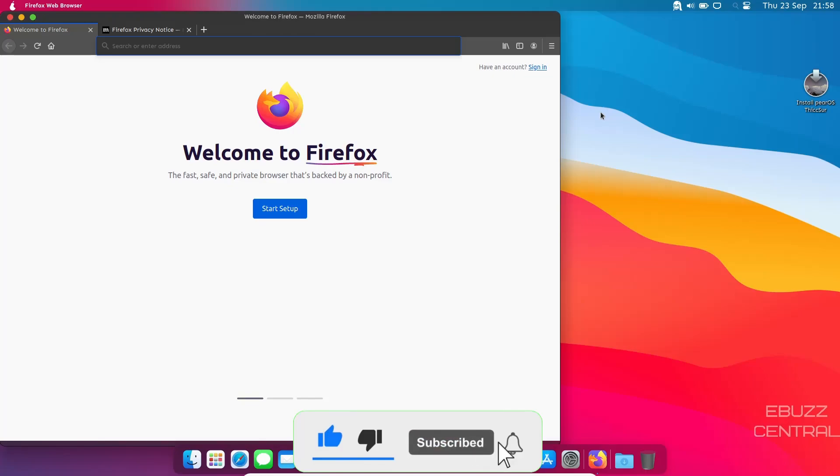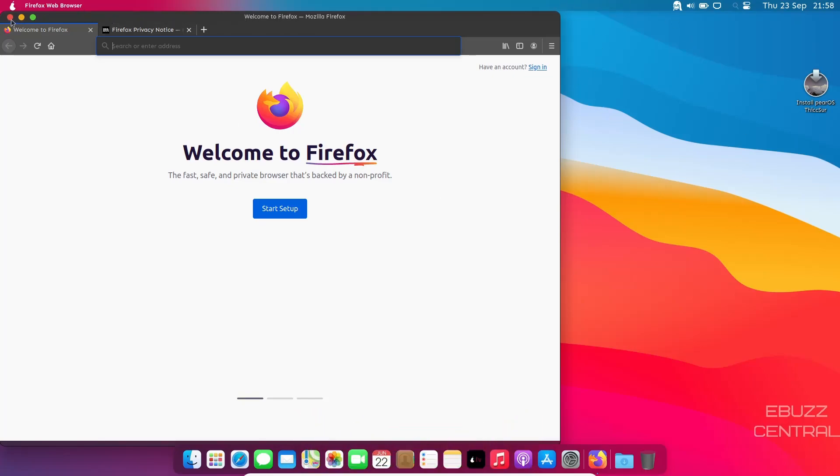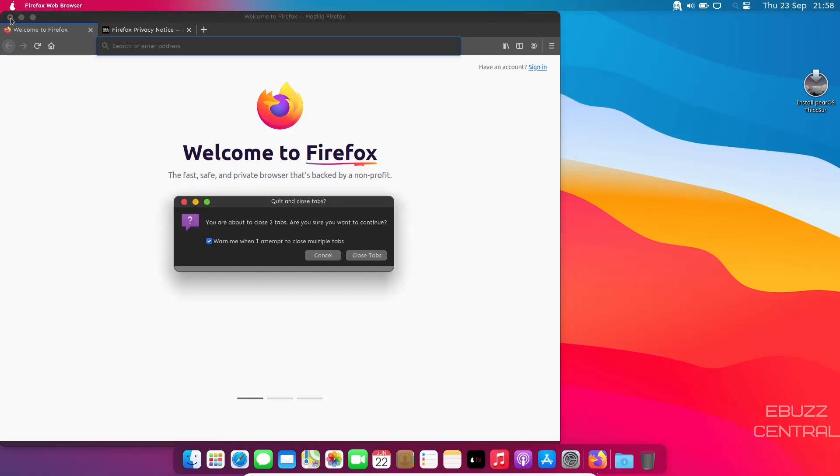So that way you can still use Firefox and get rid of Epiphany if you want to. Or maybe you're somebody that likes Epiphany. You can stick right along with it.